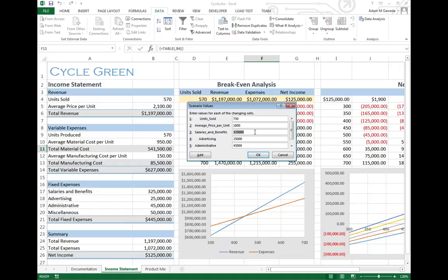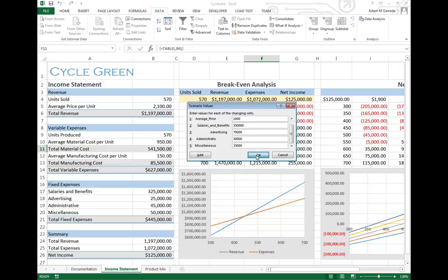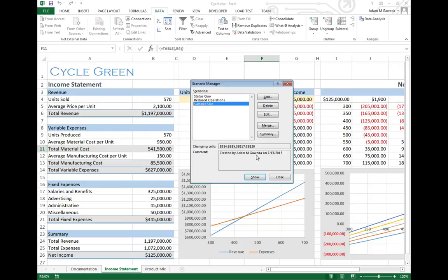So, again, we're gonna mess around with this. We'll go ahead and say we've got a few more people. One more was brought in during the summer. Advertising is a huge thing, cause we're doing a sale, so we're gonna say that I'm gonna spend $70,000 towards that. Administrative, again, not too terribly much, we don't need a lot of stuff, and miscellaneous. Again, we'll just arbitrarily say some numbers here. When I hit OK, now I have these three different scenarios.